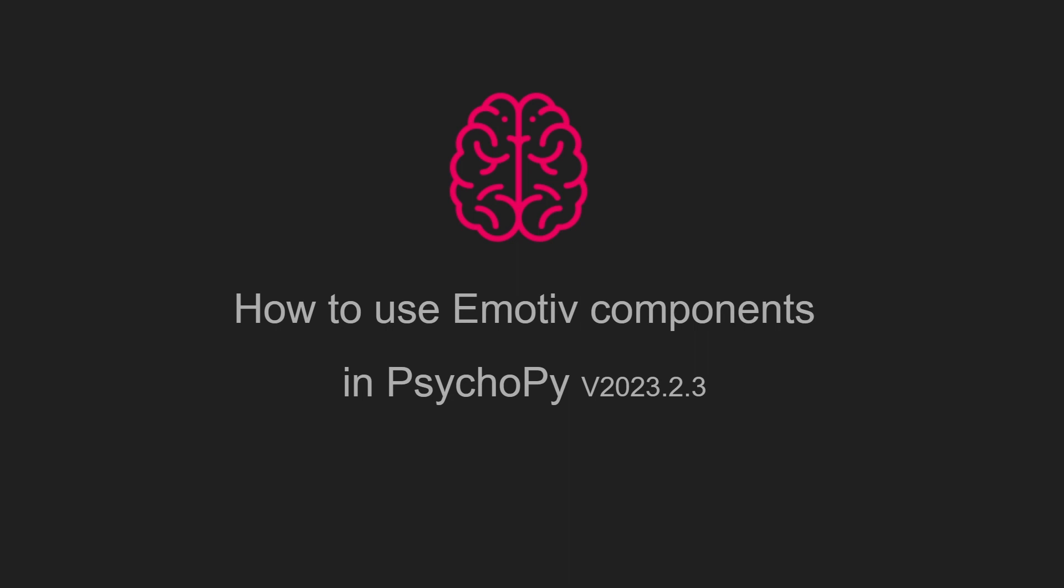In this video, we're going to build an auditory oddball experiment using Emotive marking components in PsychoPy version 2023.2.3.